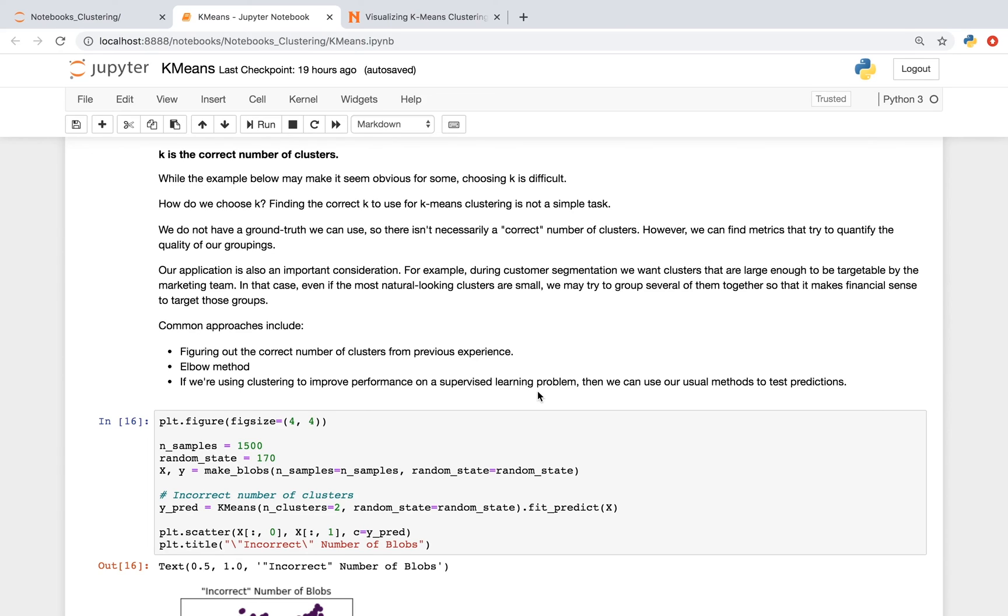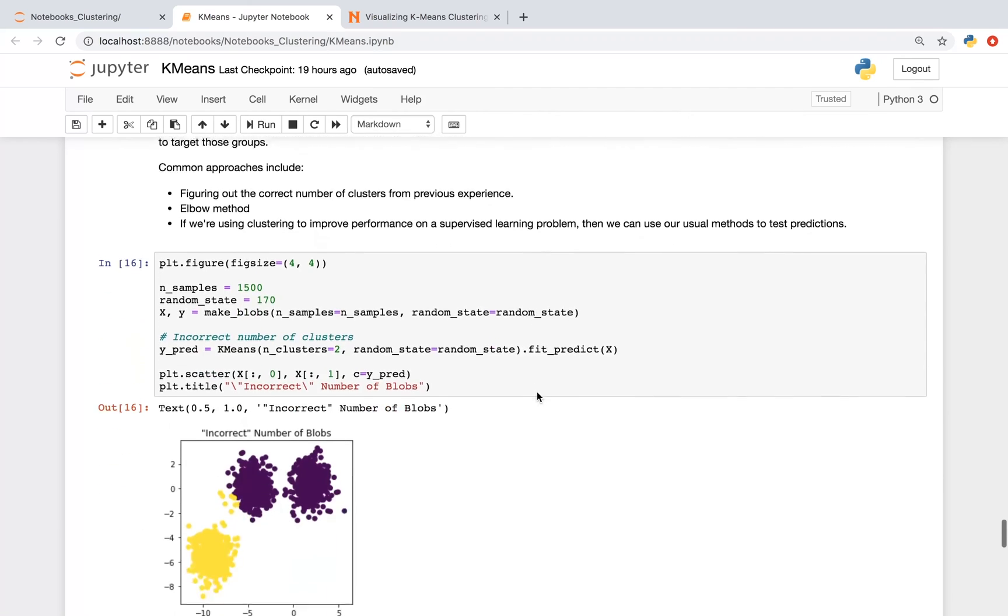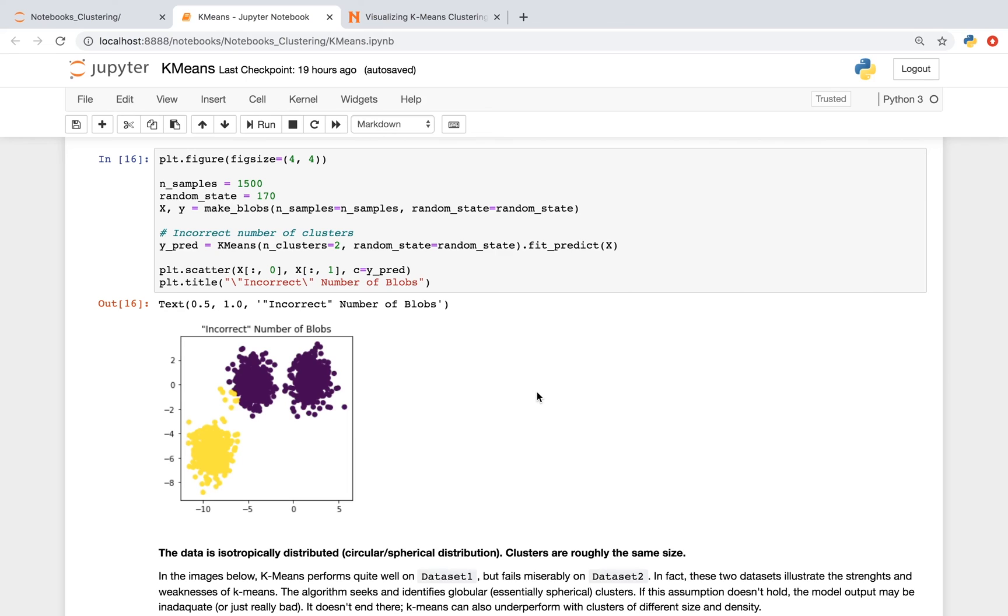One potentially problematic assumption of the k-means algorithm is that the user-specified k is a correct number of clusters. And while this may seem obvious, choosing k can actually be difficult sometimes. And as far as how you choose k, it's not always a simple task, because sometimes an application is an important consideration. So for doing customer segmentation, we oftentimes want clusters that are large enough to be targetable by, let's say, a marketing team. And in that case, even if the most natural-looking clusters are small, we may try to group several of them so that it makes financial sense to target those groups. As you see in the image below, it looks like there's three distinct clusters, and the algorithm did its best with k equals 2.